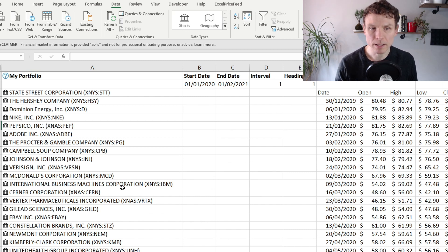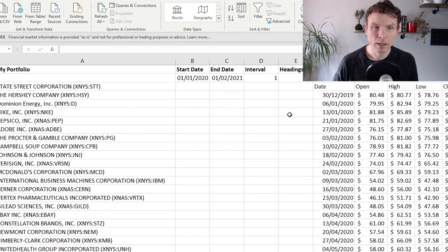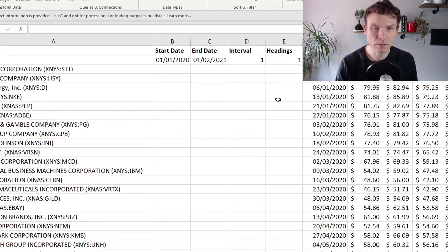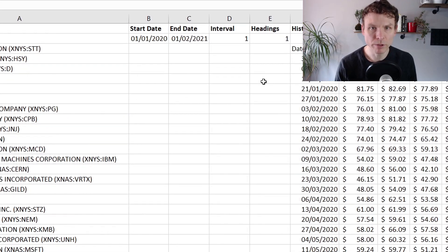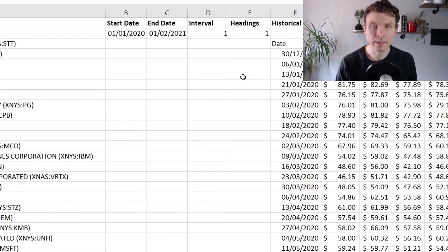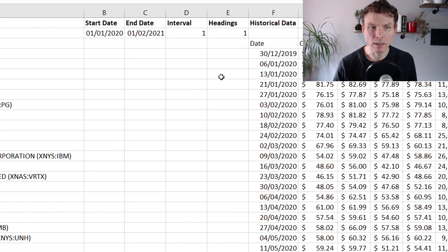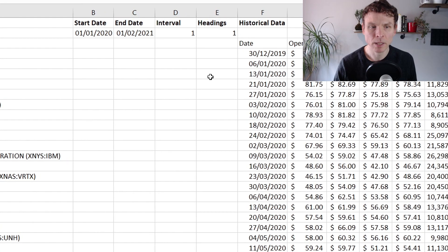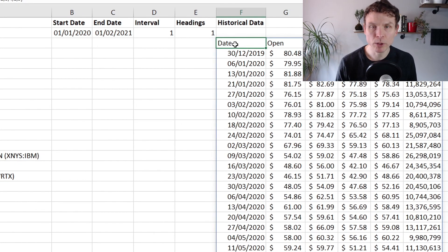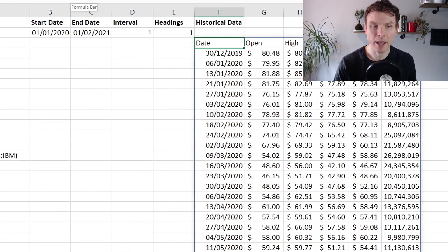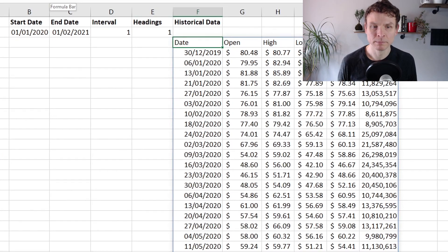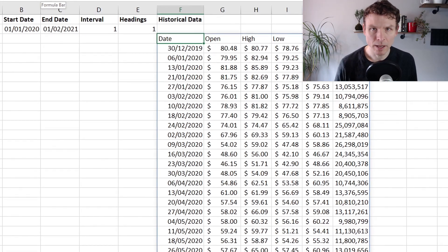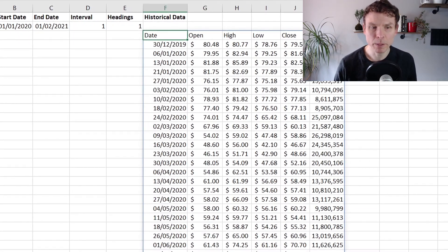The next thing I do is I put in the start, the end date, the interval and the headers as reference cells in cells B2 to E2. Finally, I put the formula in cell F3. And the historical data appears.